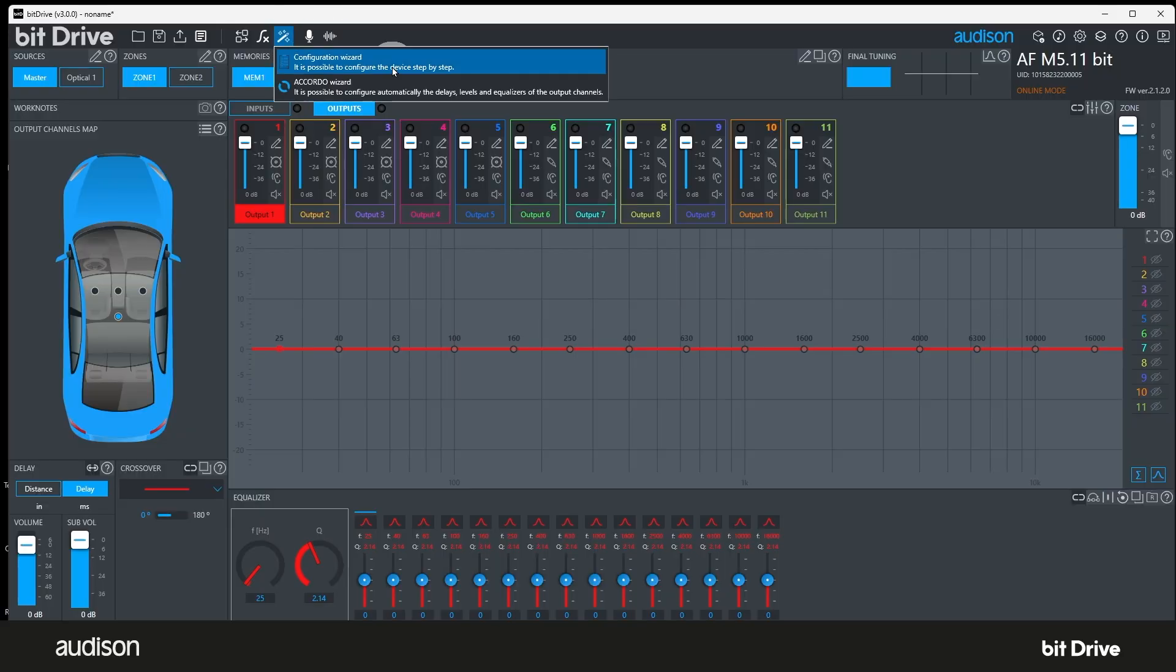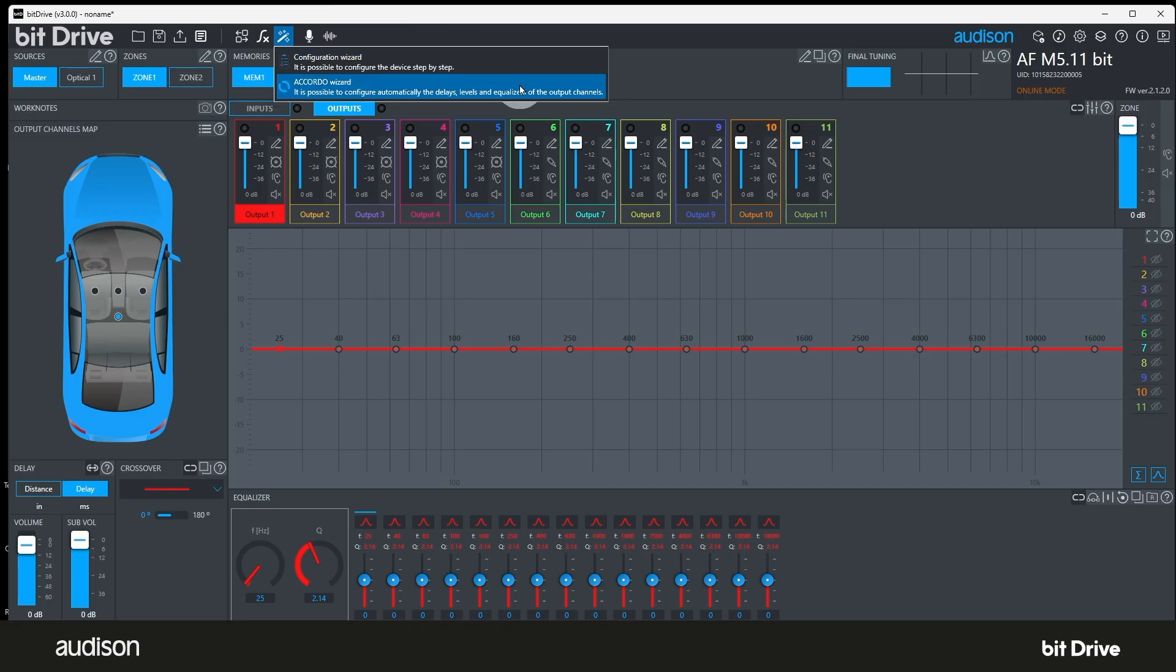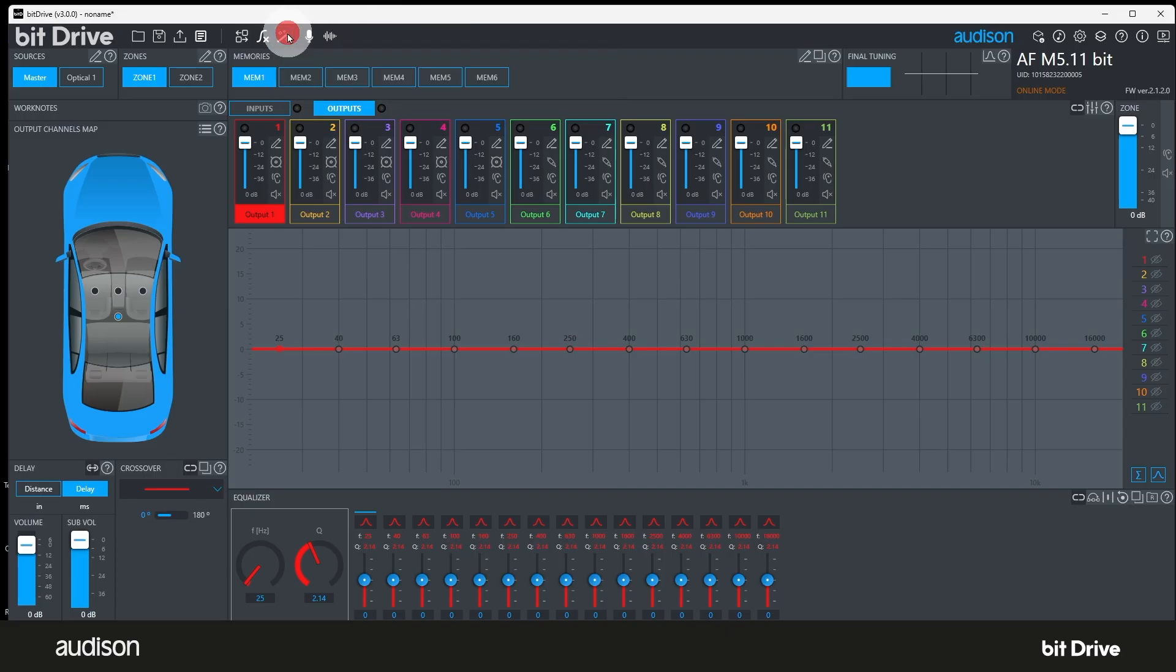Wizards. This button allows you to select either the configuration wizard for initial setup of the amplifier or the Accordo wizard for acoustic tuning of a configured system. Each of these will be covered in their own tutorial.